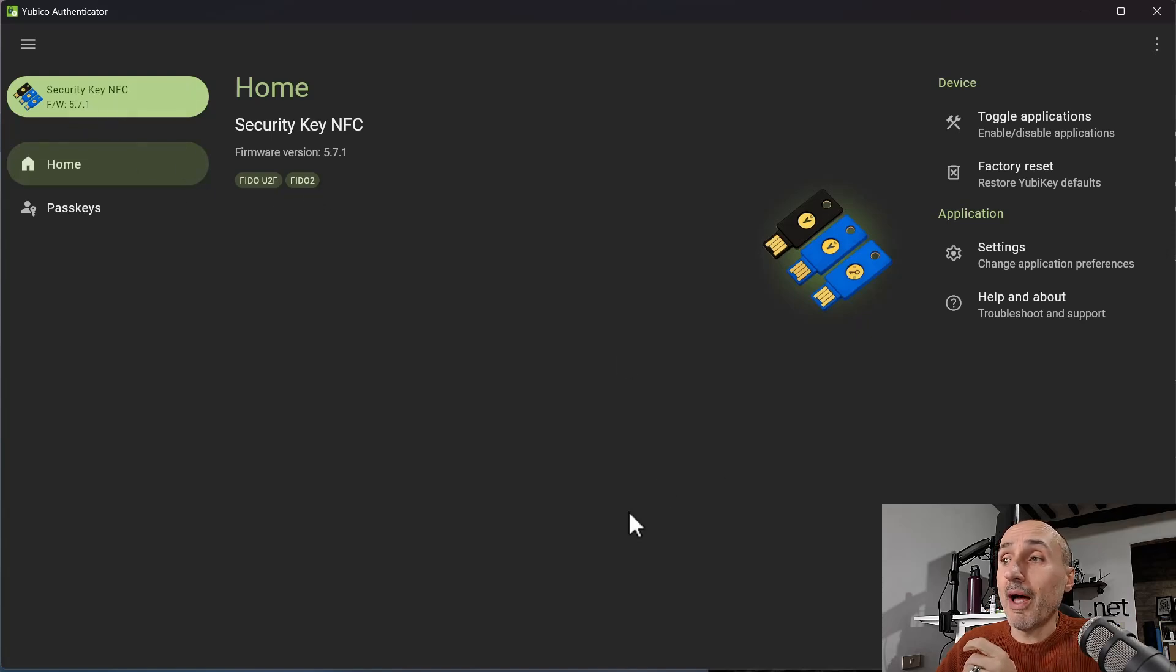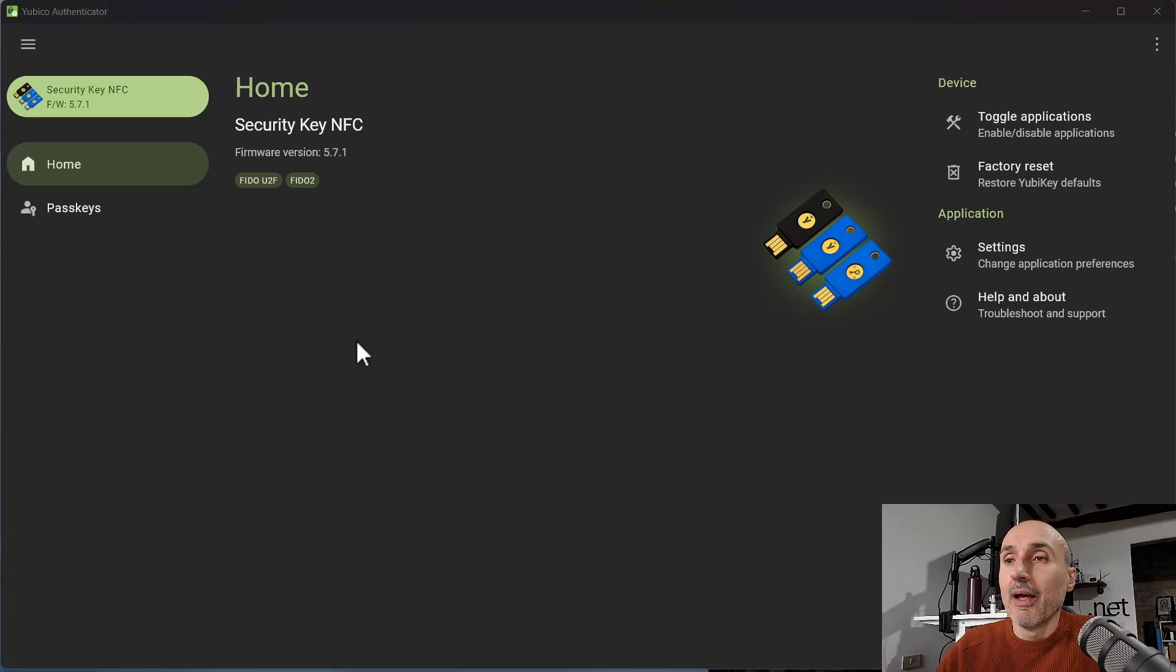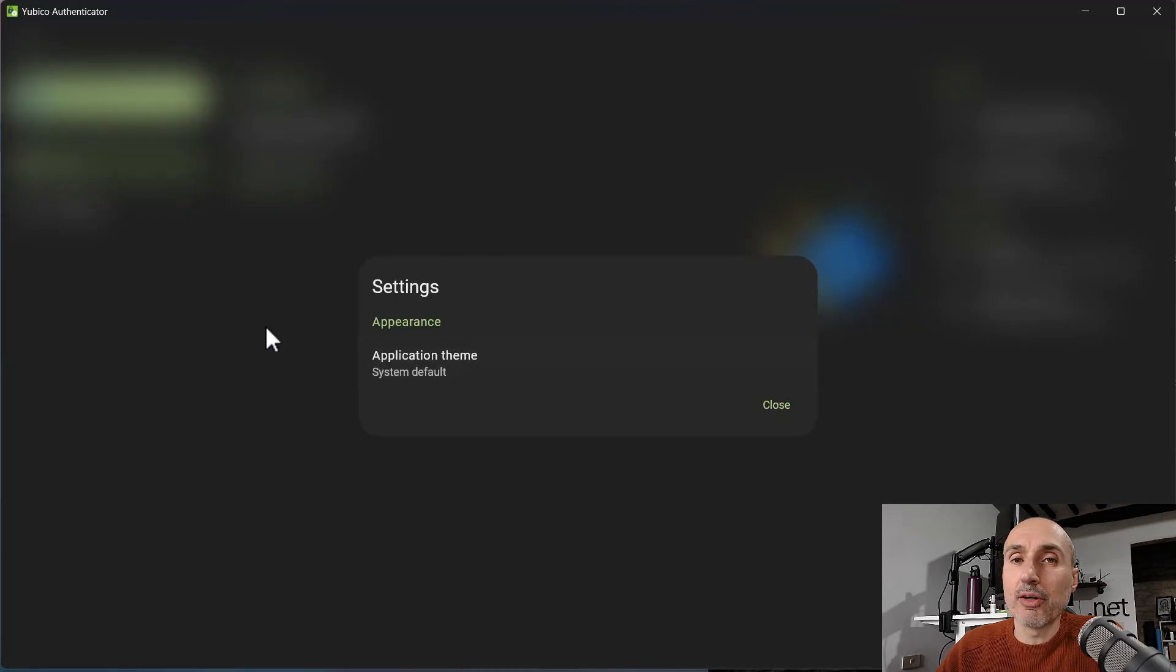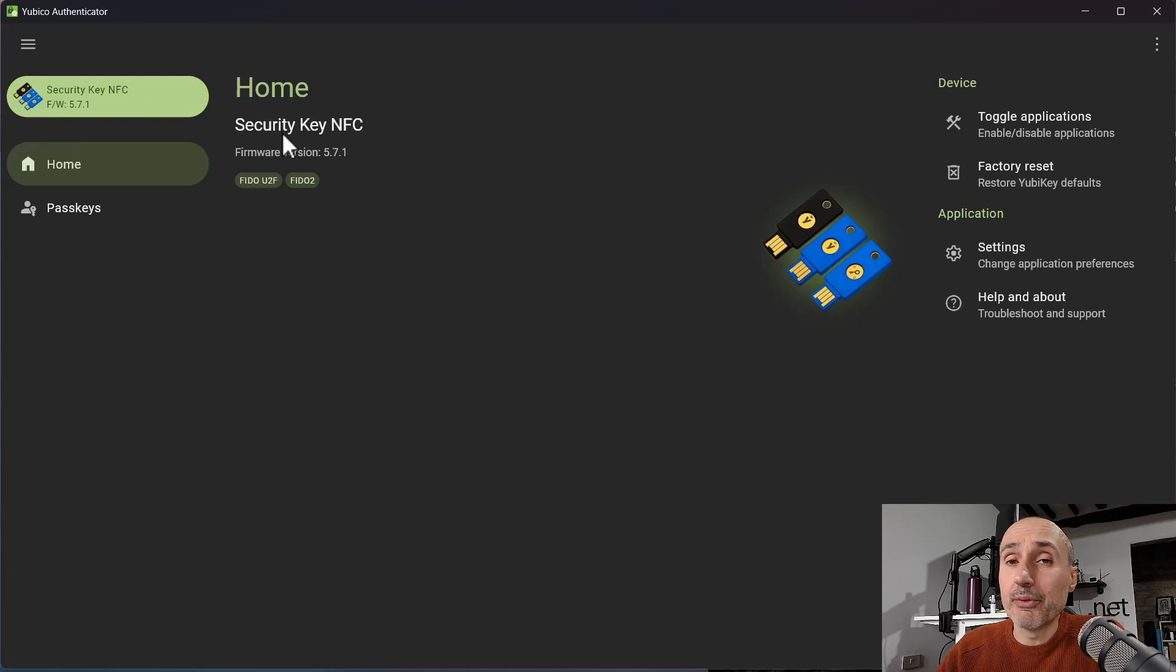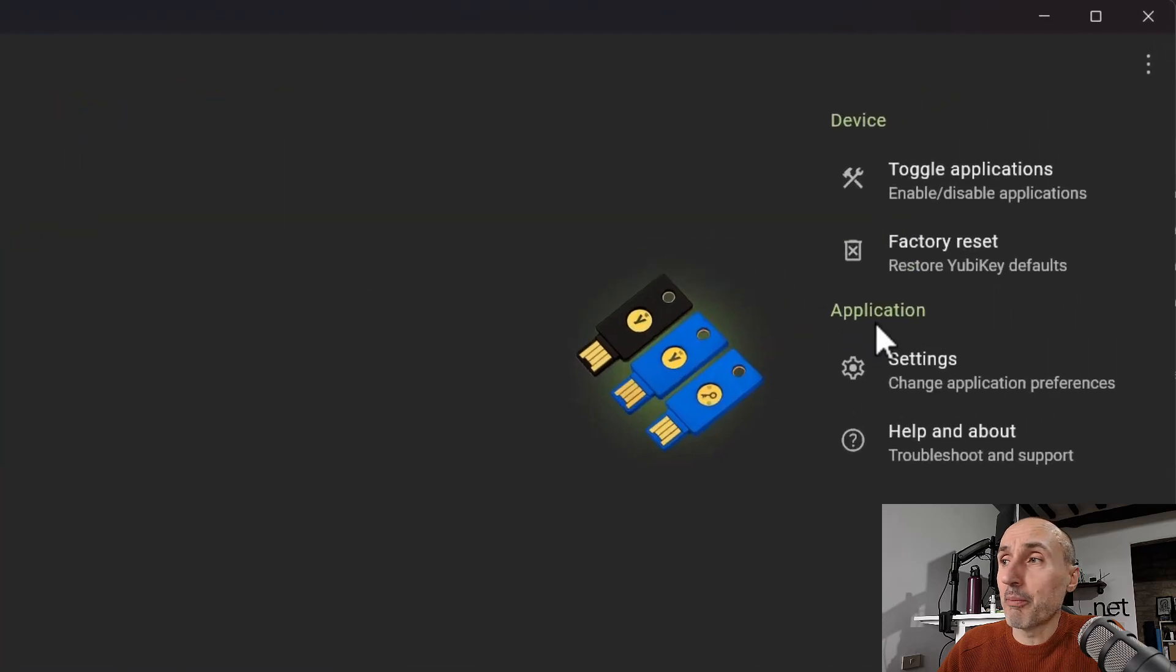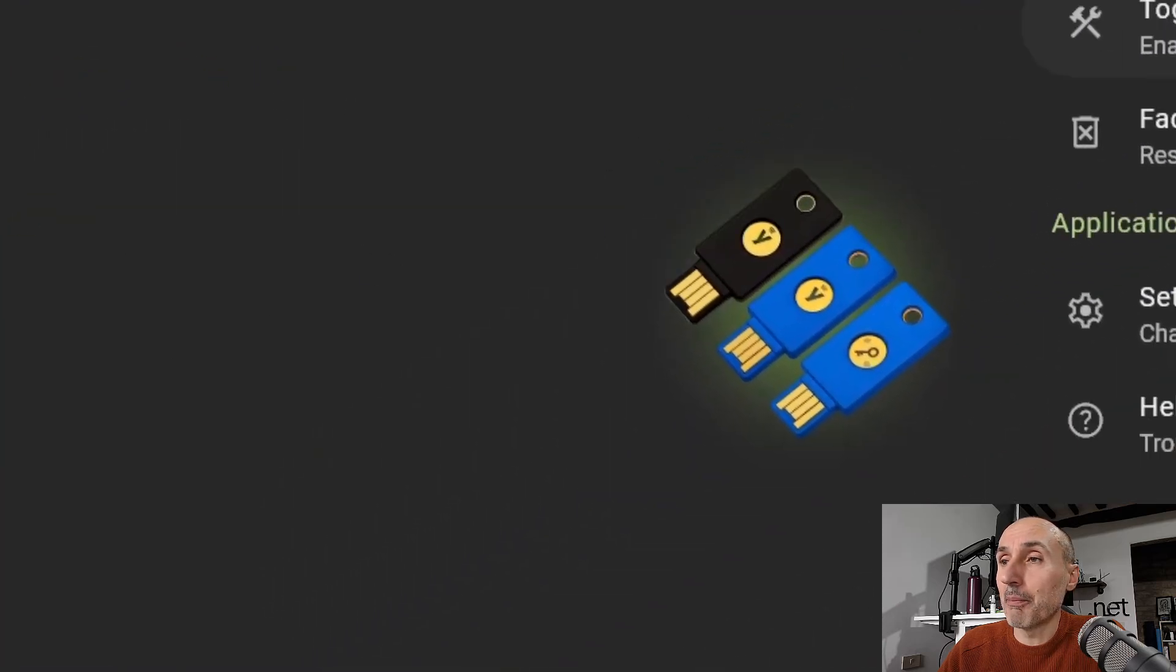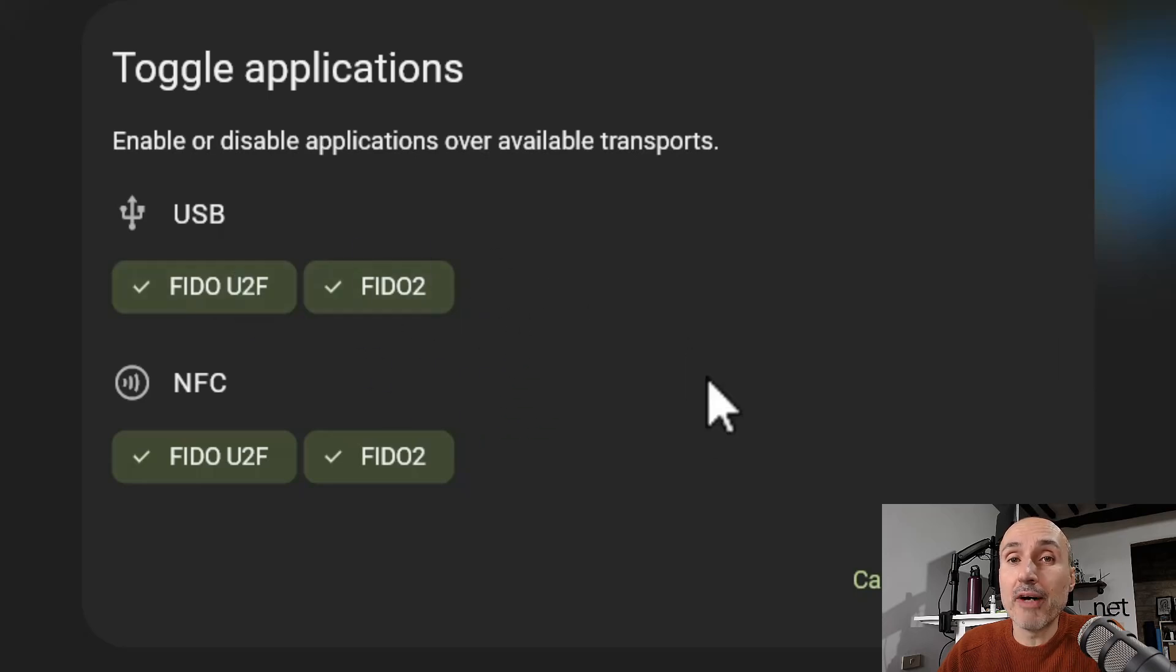Here you have your key ready to be managed. Now let's see what we can do. First thing, at the right you can have settings, and the settings is simply the settings of the application, it's not settings of the key. Since this is a basic Security Key NFC, it has not a lot of applications.